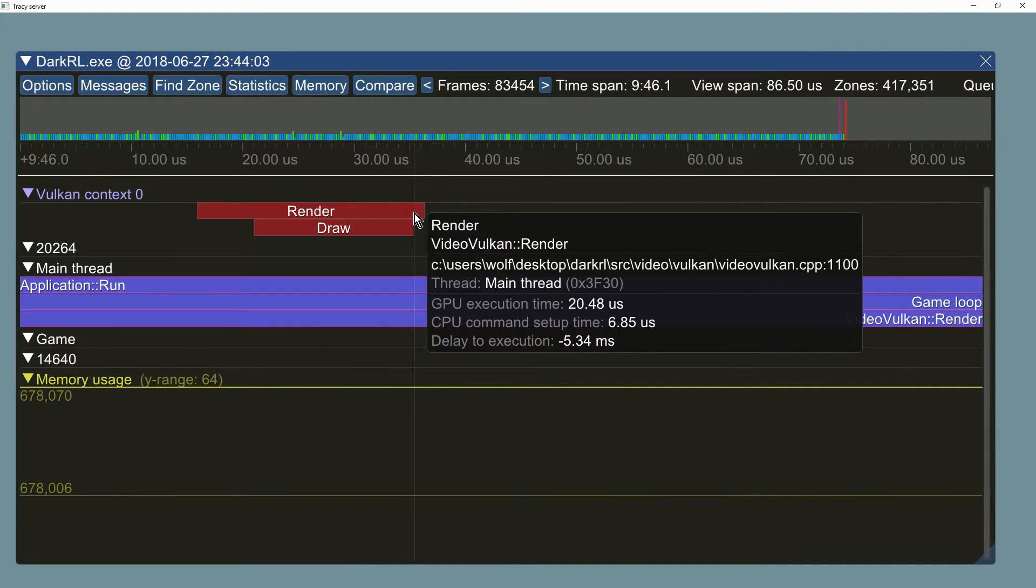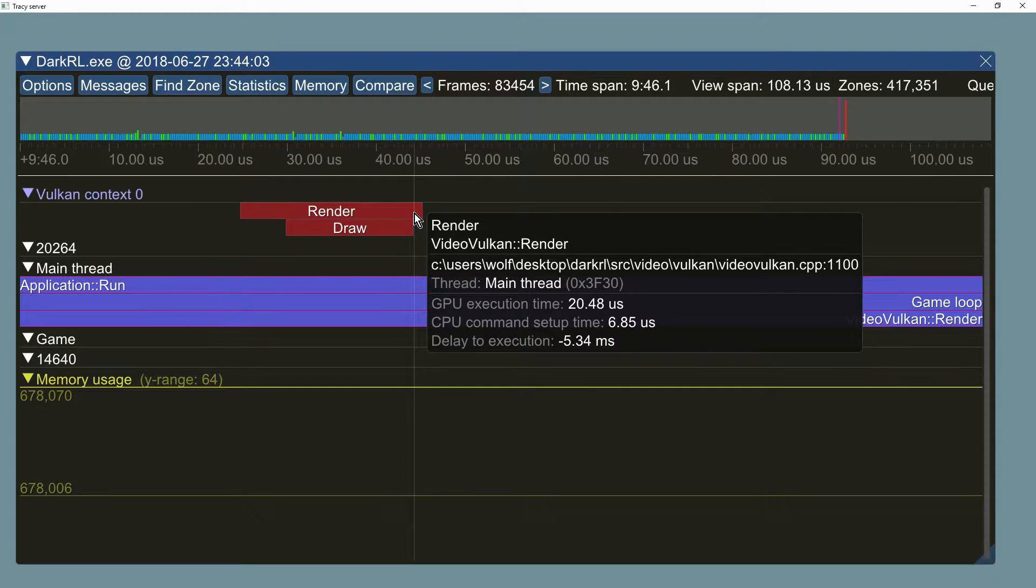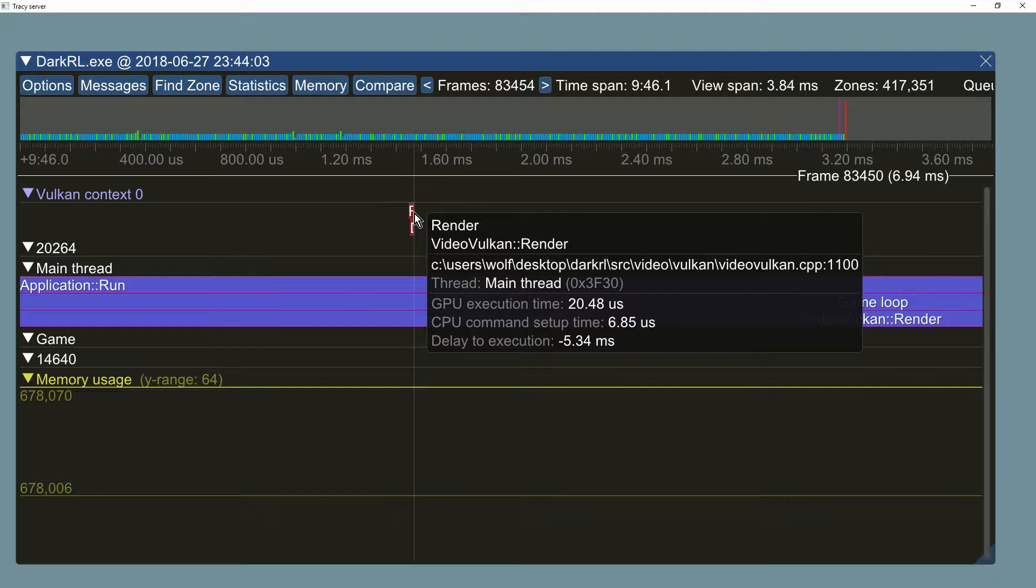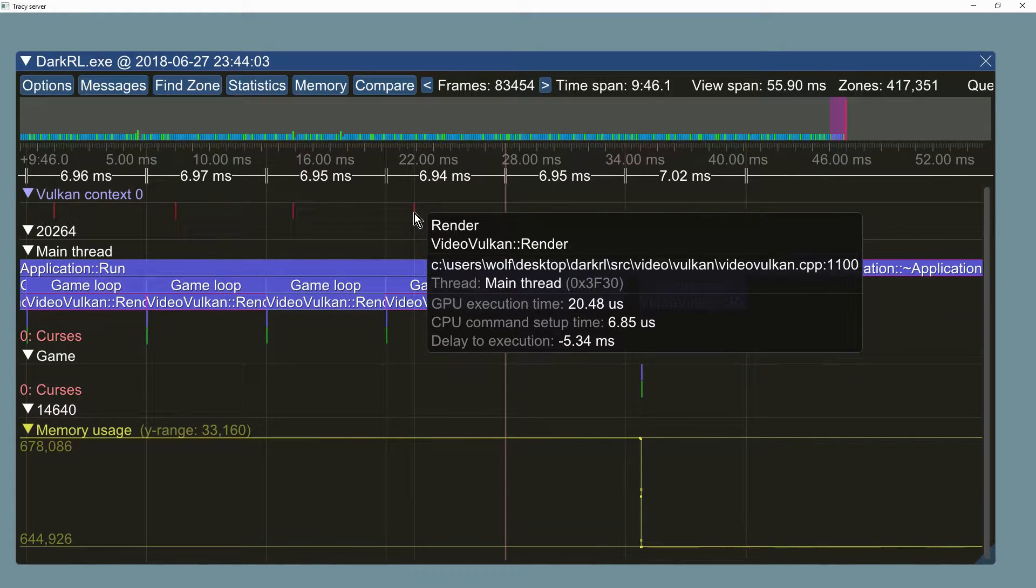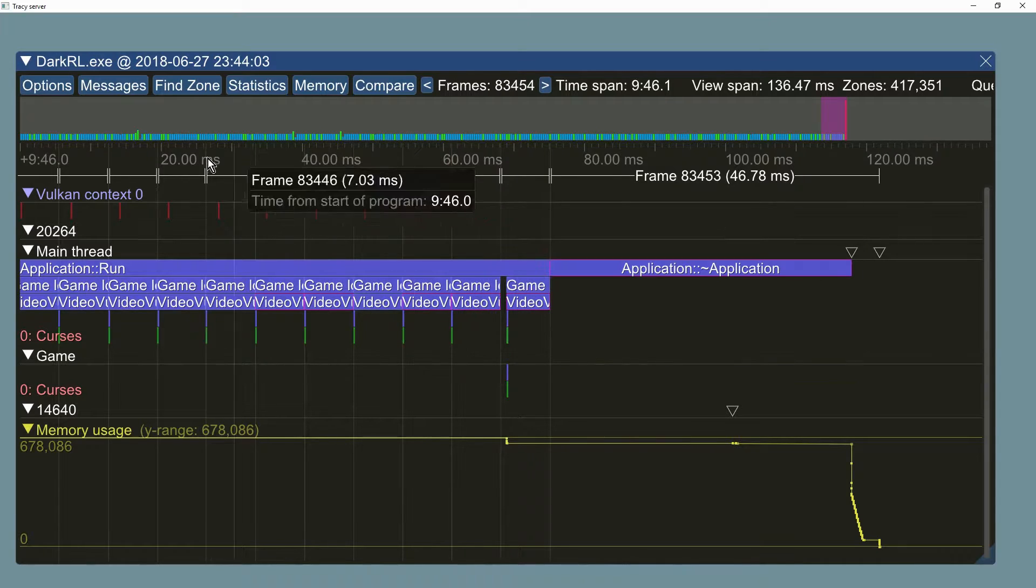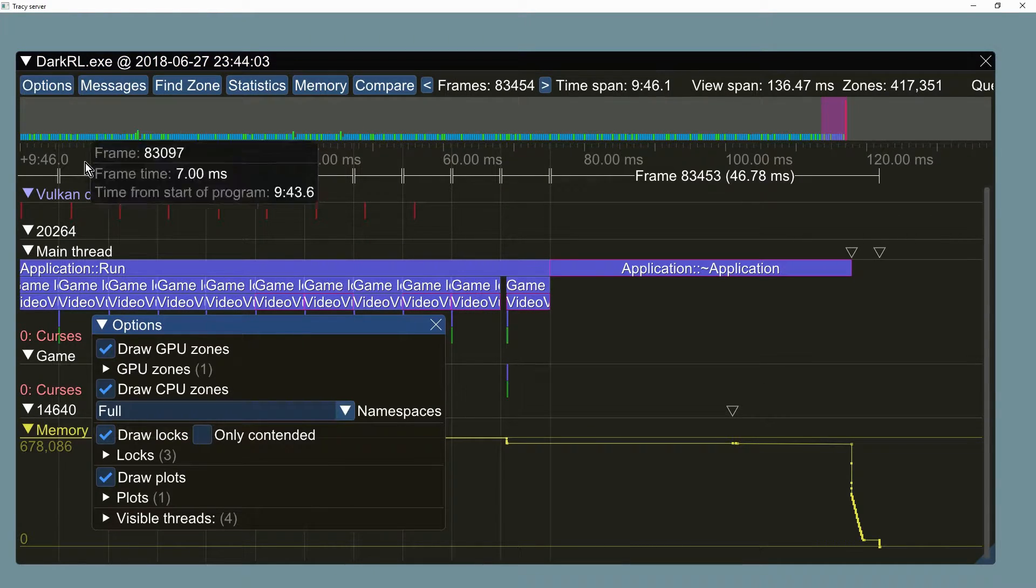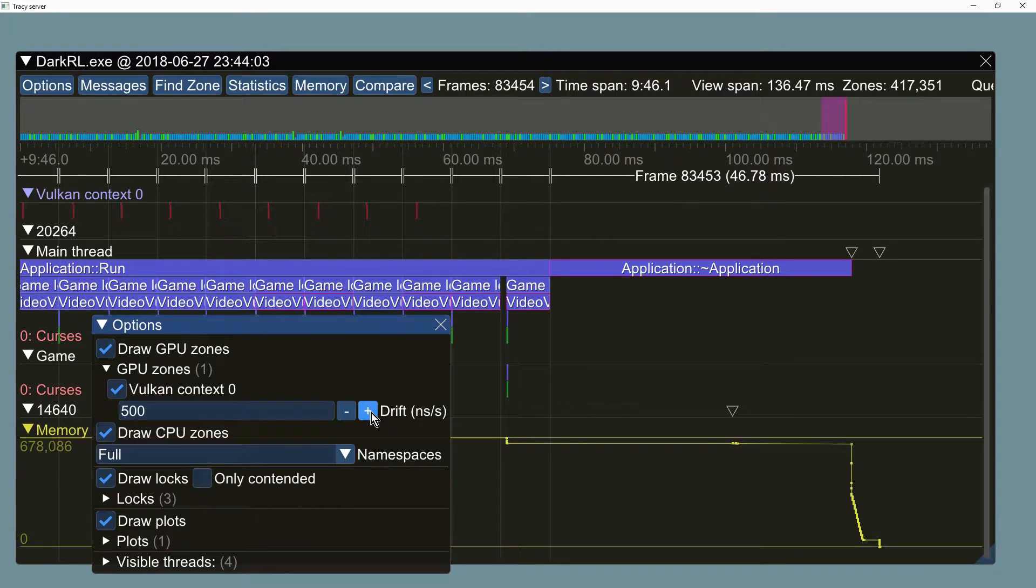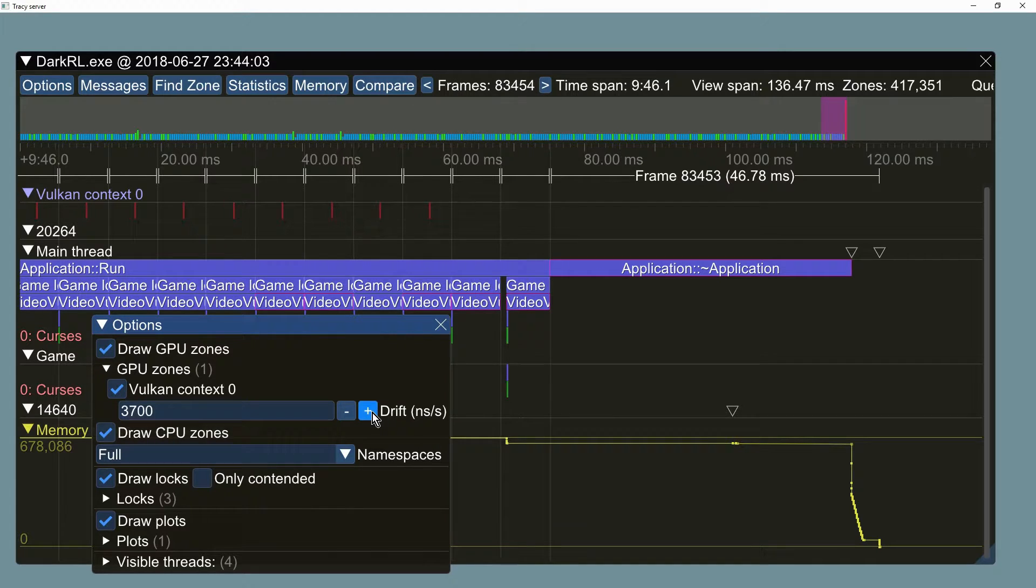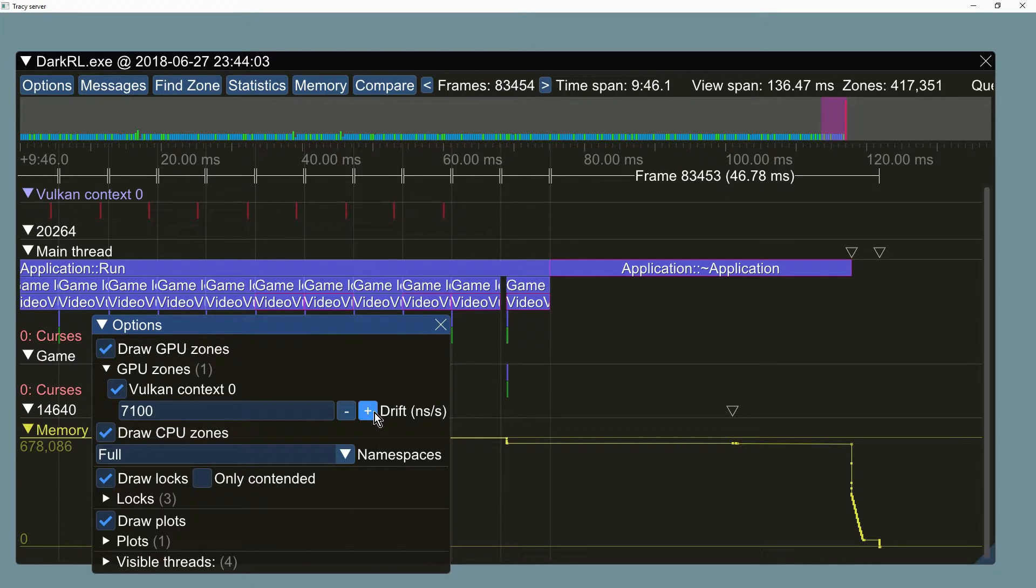The internal hardware clocks of CPU and GPU are not necessarily synchronized. In this capture you can see that the GPU has completed its work before it was issued by CPU. This issue can now be addressed by setting the GPU clock drift modifier, which will skew the captured values to be in line with the CPU clock. You can see that the GPU zones are moving forward in time as the drift parameter is changed.